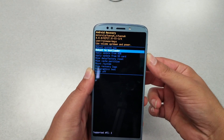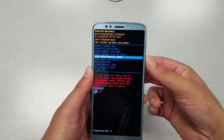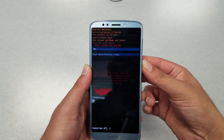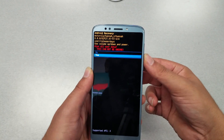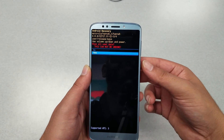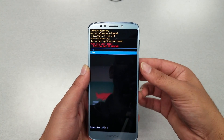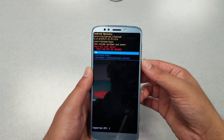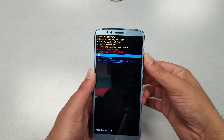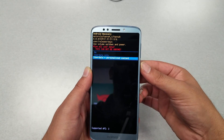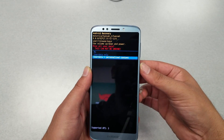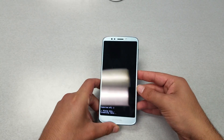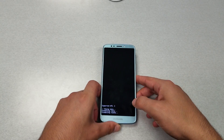Now navigate using the volume down key to highlight 'Wipe data/factory reset' and hit the power key to select it. The phone will give you a confirmation and caution screen. Go ahead and select 'Yes' to confirm. You will also need to wipe user data and personalized content — go ahead and confirm that. The process will take about 30 seconds at most.